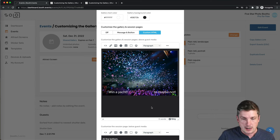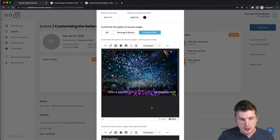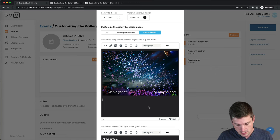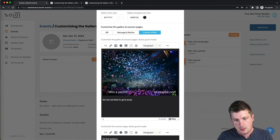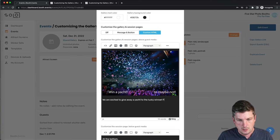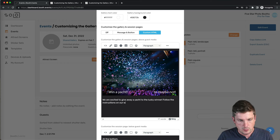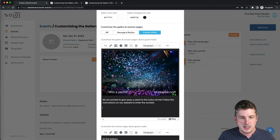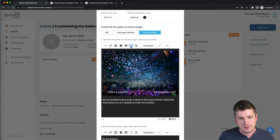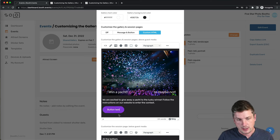So now I've got this silly picture that I've created beforehand and I've uploaded it into my content here. Let's put some text. We can say we are excited to give away a yacht to the lucky winner. Follow the instructions on our website to enter the contest. Now let's say we want to have a button. We've made a link for that. That's this little square thing here. If I click that, it'll just automatically create a button.